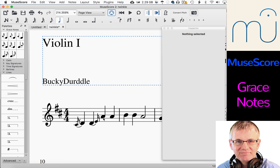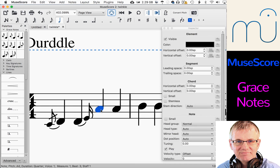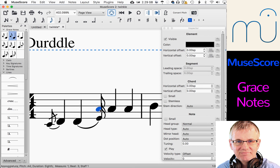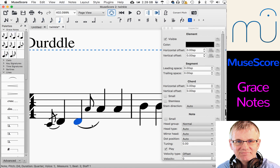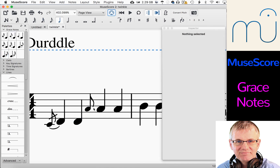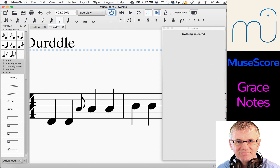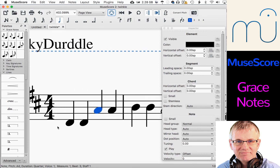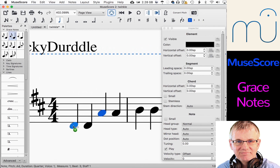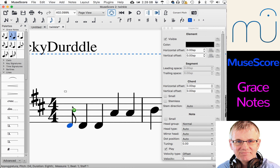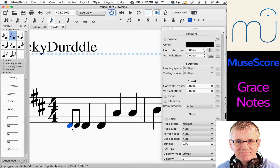Now one other thing I want to show you. Sometimes in music you will have more than one grace note. So let's say on this note here we have two grace notes. Let me get rid of the existing ones and instead of doing it on that A, let's do it on the D because it'll be a nice easy way to start. I'll take this note, drop it on D, then take another one and drop it on D again. Look at this — I have two grace notes! Now I can make this one an F sharp and this one an E. Now I've got two grace notes leading into my D.